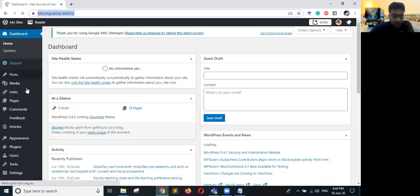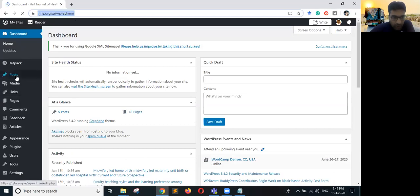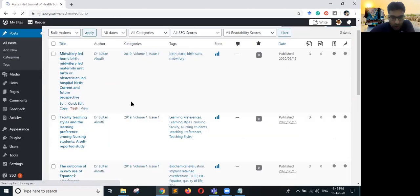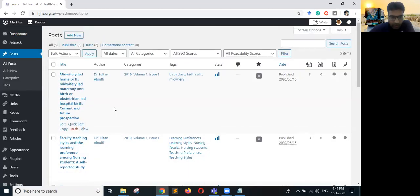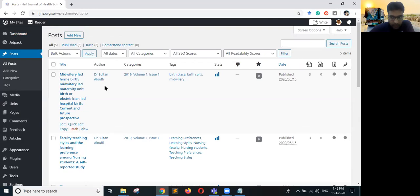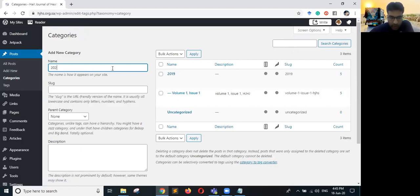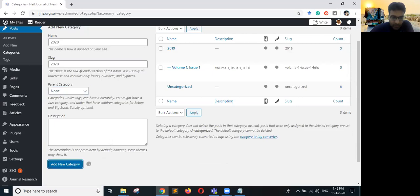In this panel there is a section called Posts. When you click on Posts it will show you all the articles which have already been uploaded. For adding a new article under a new year, that is managed in Categories. Click on Categories and you can see categories for 2019 and Volume One. For example, I want to launch a new category which is 2020 — I will make the slug also 2020, parent is nothing, and I will just save it.